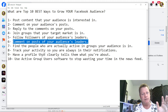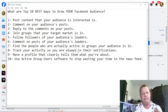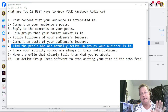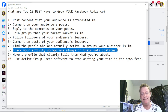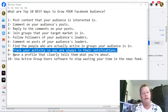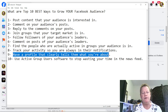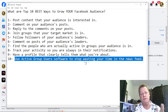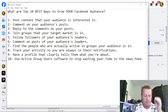We'll get into details of each of these. Number seven: find the people who are actually active in groups your audience is in. Number eight: track your activity so you are always in their notifications. Number nine: have a profile that clearly tells them what you're about. Number ten: use Active Group Users software to stop wasting your time in the newsfeed.